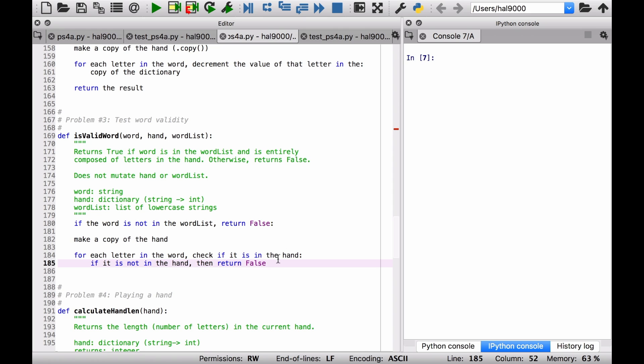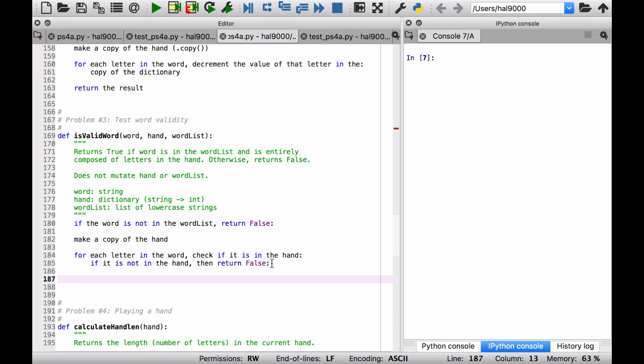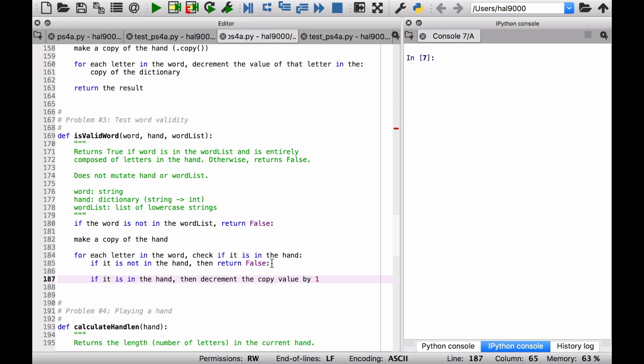So we have to think of a way, it's a bit tricky perhaps, of taking account of the number of times that a letter occurs in the word and how many times it occurs in the hand or the copy of the hand. So let's do this. If it's not in the hand, then return false. Otherwise, and we're still in the for loop here, for a given letter, if it is in the hand, then decrement the copy value by one. So you want to knock down the value in the dictionary by one. We already saw how to do that in some previous code.